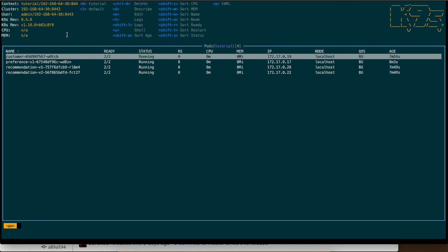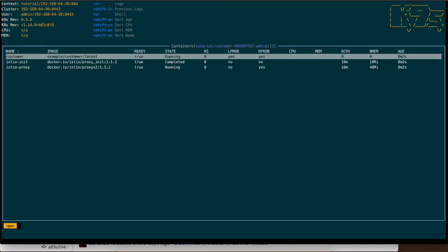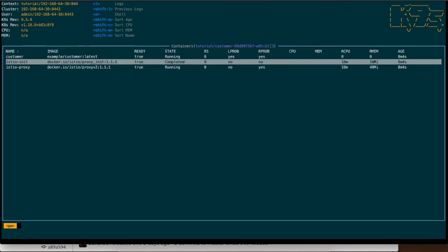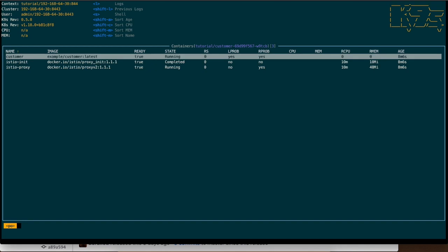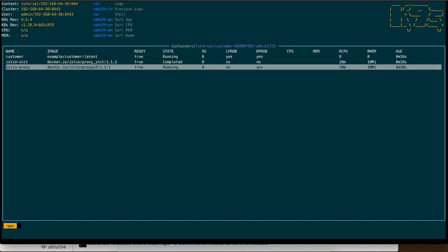...and I can see that there are two running containers. This is completed and this running is the customer which is the service itself and this is the Istio proxy. Okay then you can see also the age and the CPU, the memory and so on and so forth.